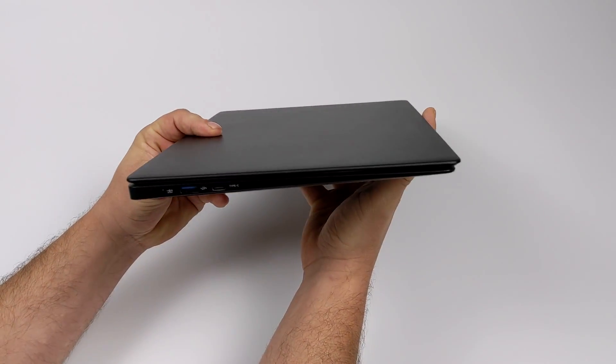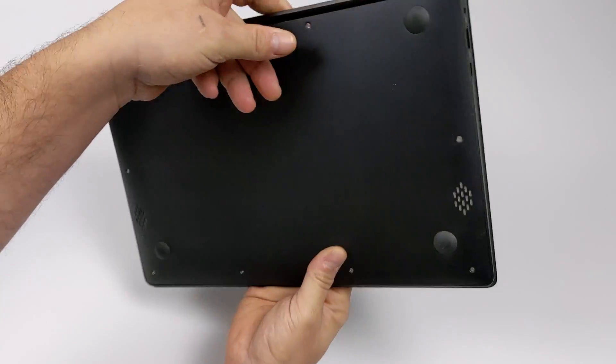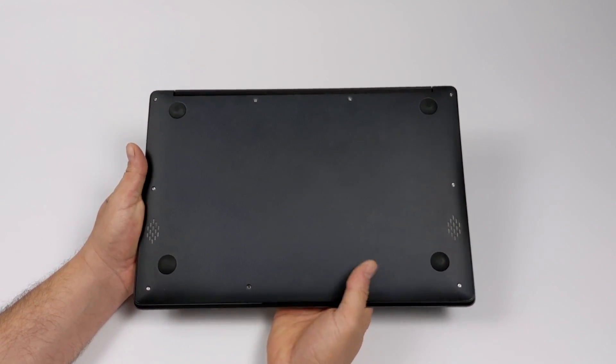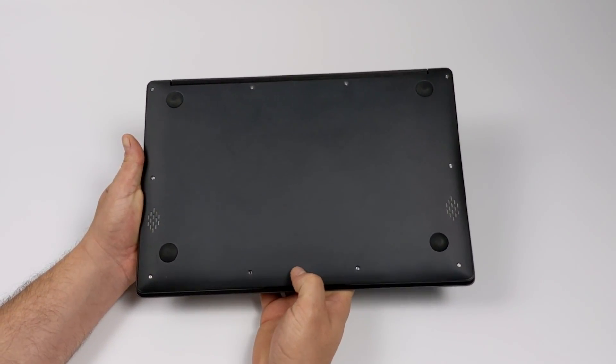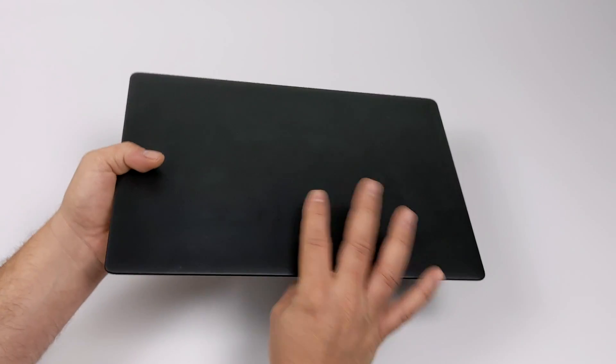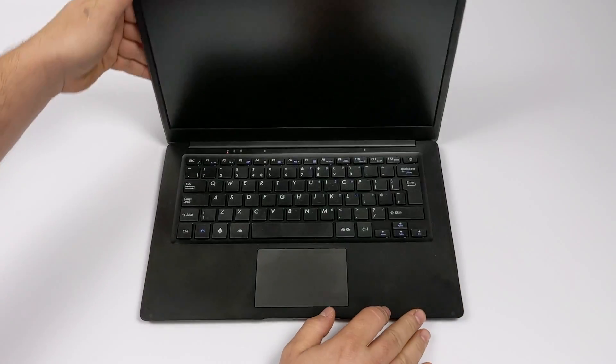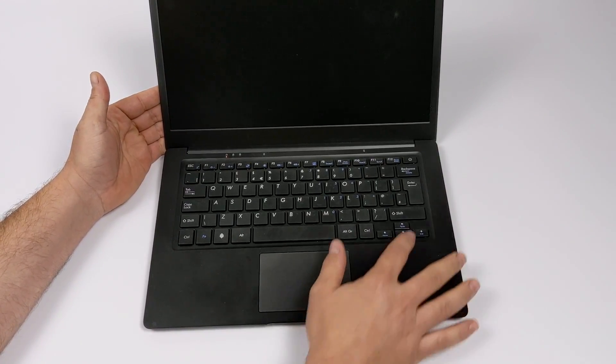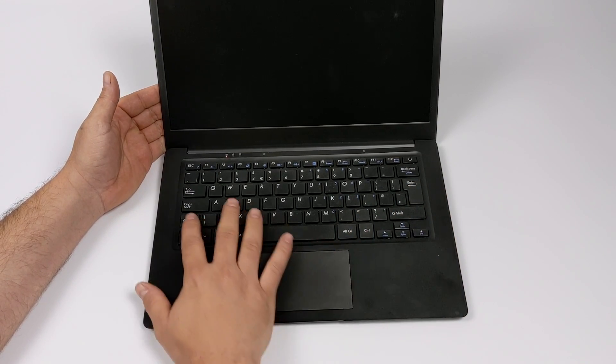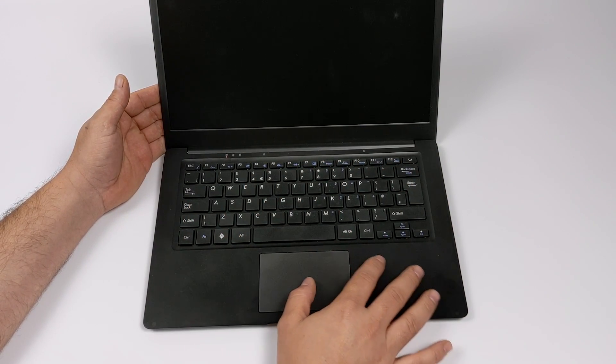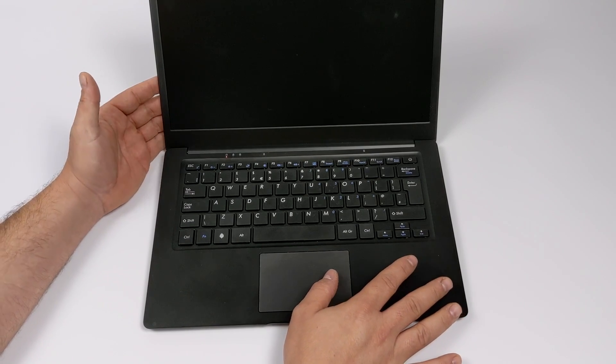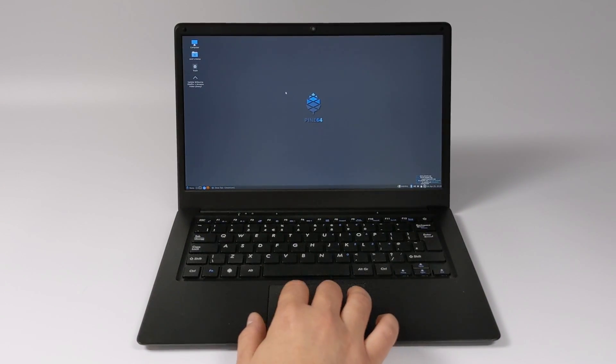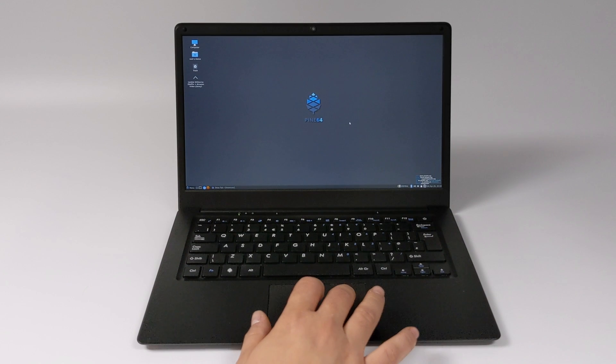So this video isn't going to be a review video. This is going to be kind of an overview video and my first impressions. I've had this in my possession for three days and it's actually running the Debian desktop that they have available for download. But they've recently switched over to pre-installing Manjaro ARM on these units and I will do my review using Manjaro ARM because that's the recommended software. But I have spent three days with the Debian desktop and to tell you the truth I'm actually pretty impressed with this little laptop.